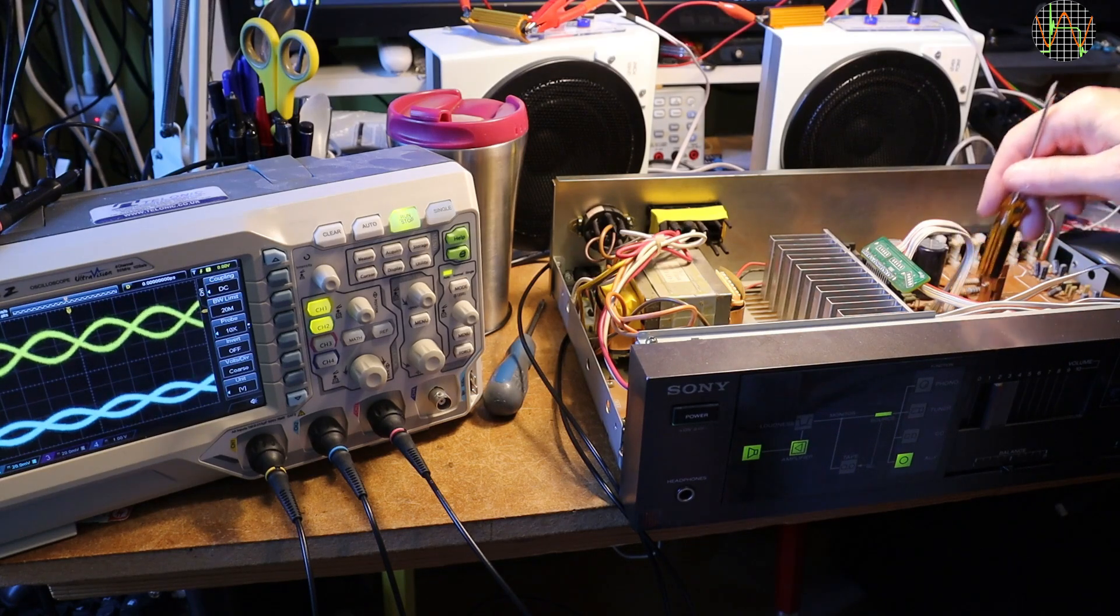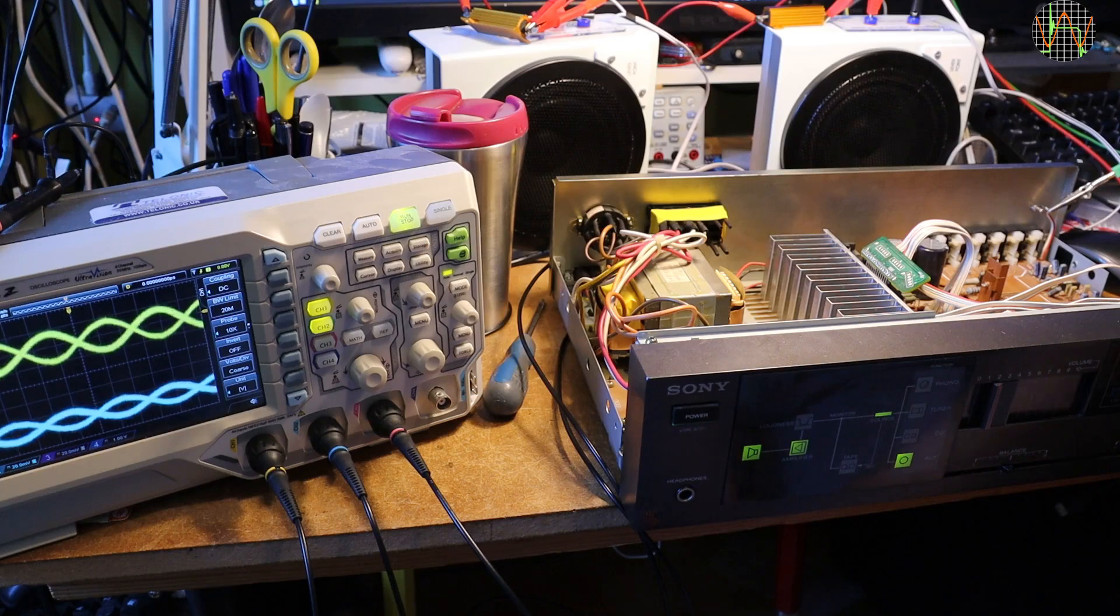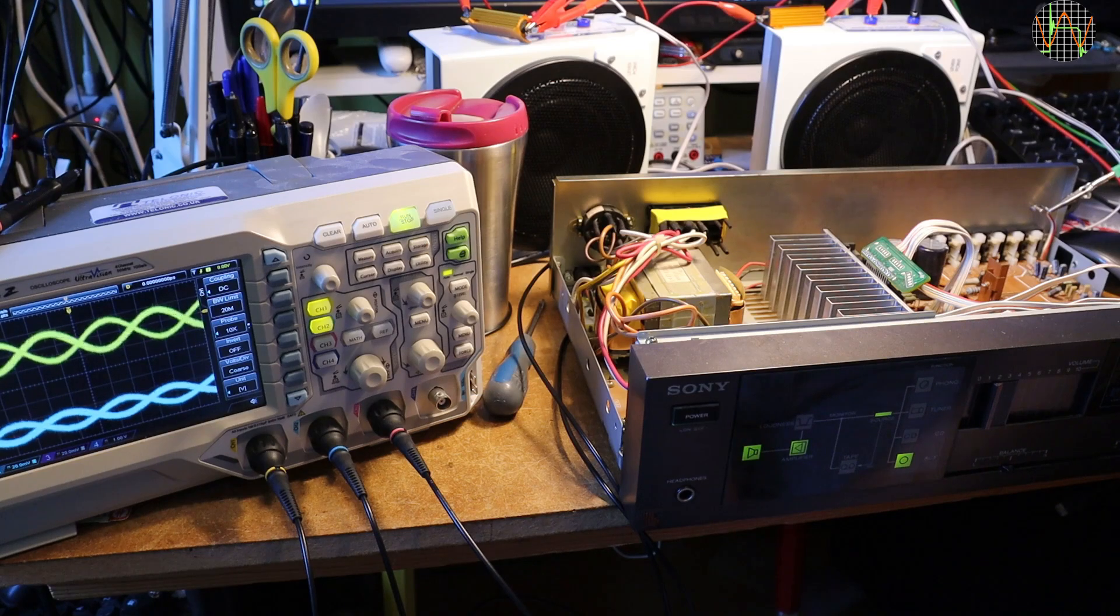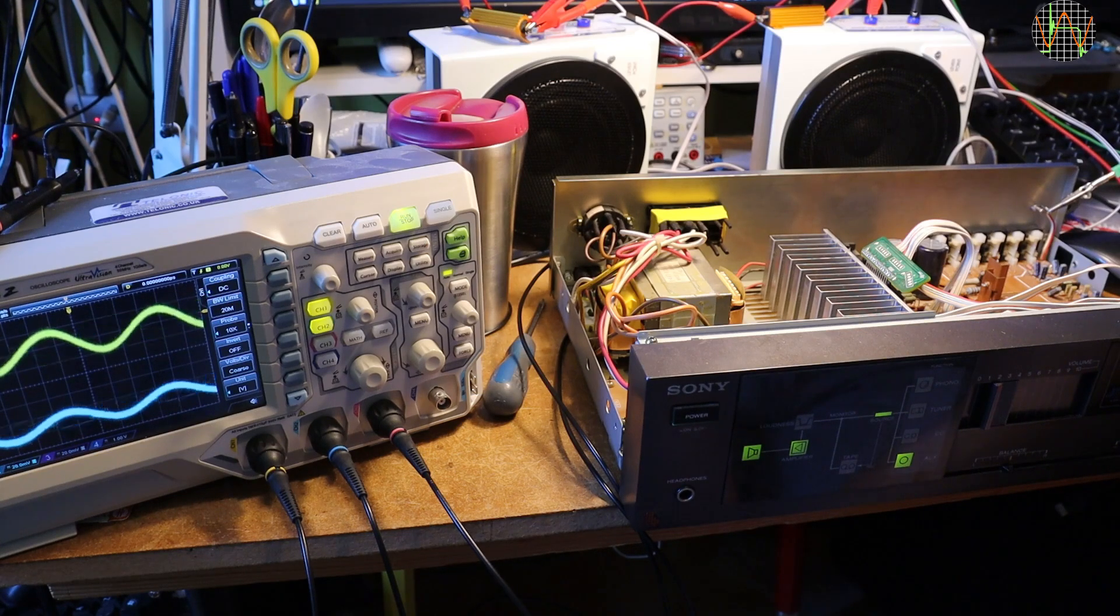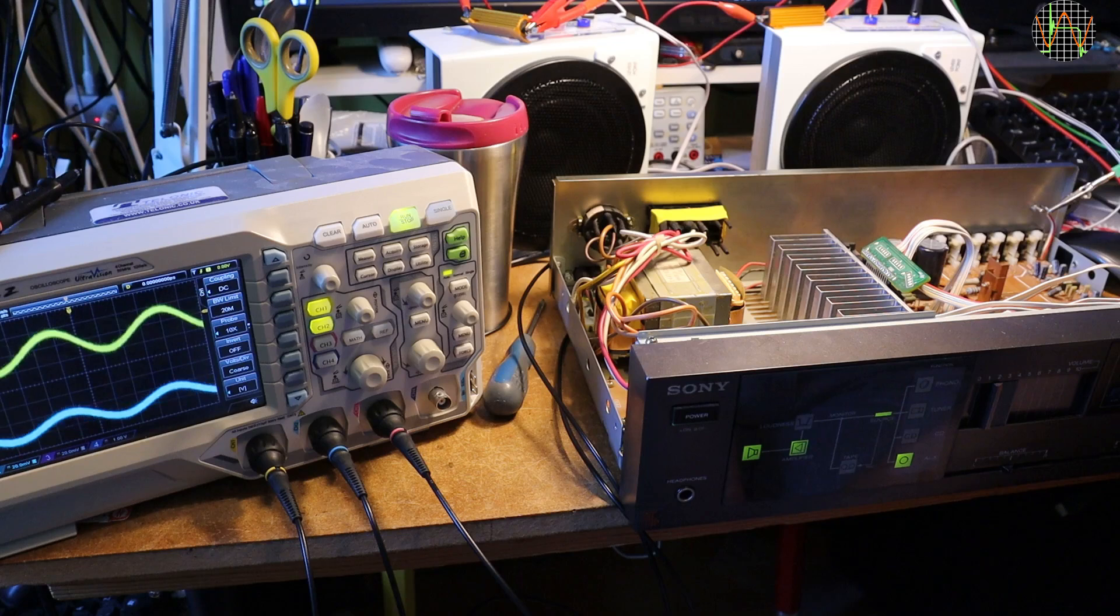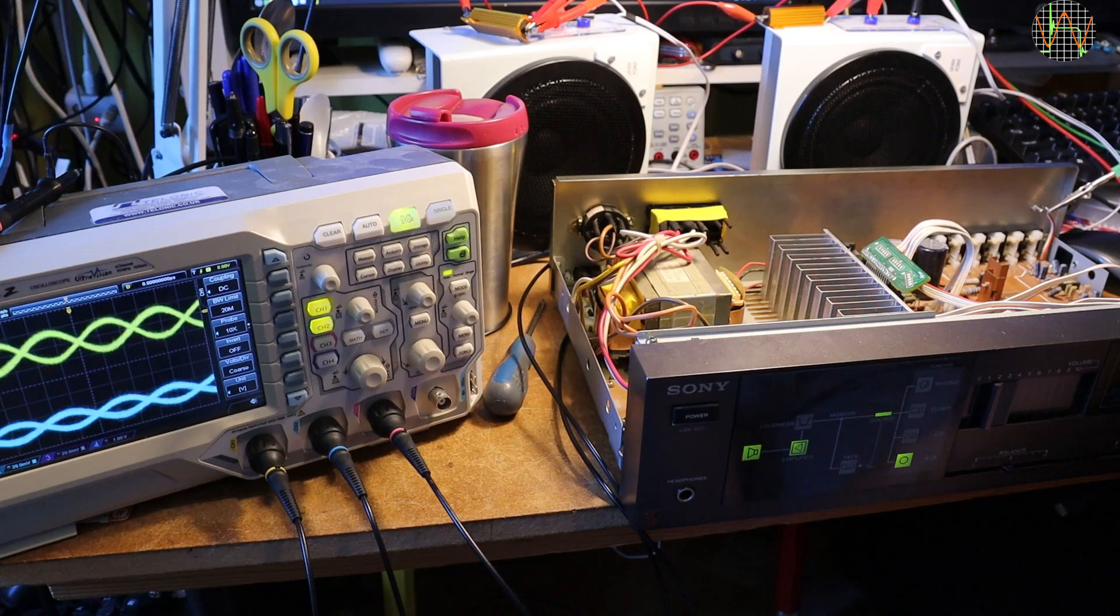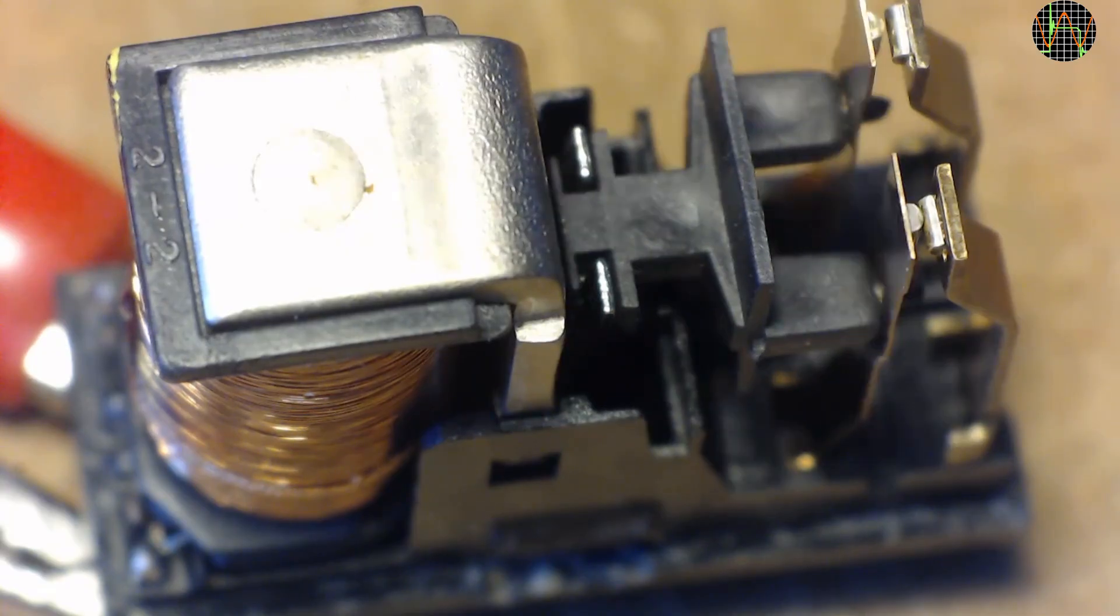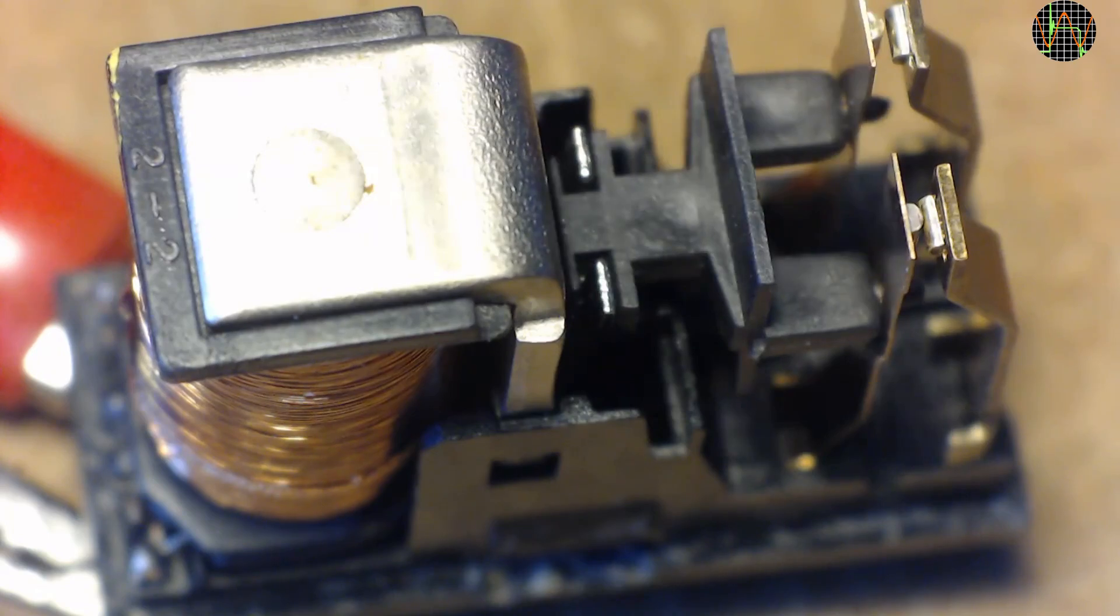Intermittently either channel would fail. To cut a long story short, I traced it down to the relay which was sensitive to mechanical knocks. The scope here shows the left and right signals at the speakers. I desoldered the relay and opened it. It seems to work.